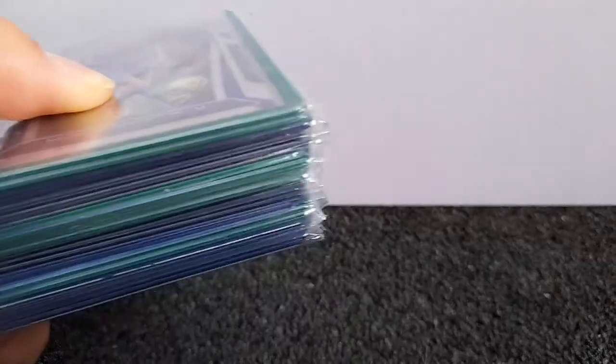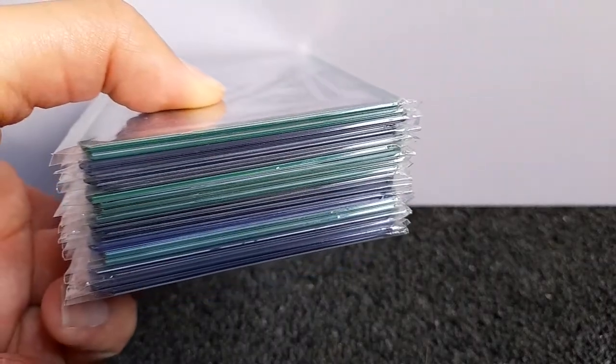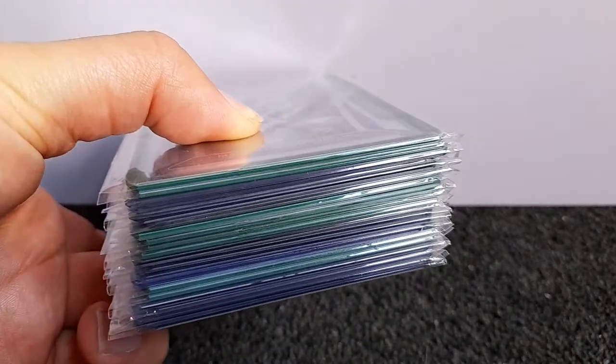In today's video, we've got something a little bit different. Instead of opening packs or opening toys or mail day, I'm going to go through my attempted rainbow of Mark Albrighton cards from Panini Prism Premier League 2020-21.